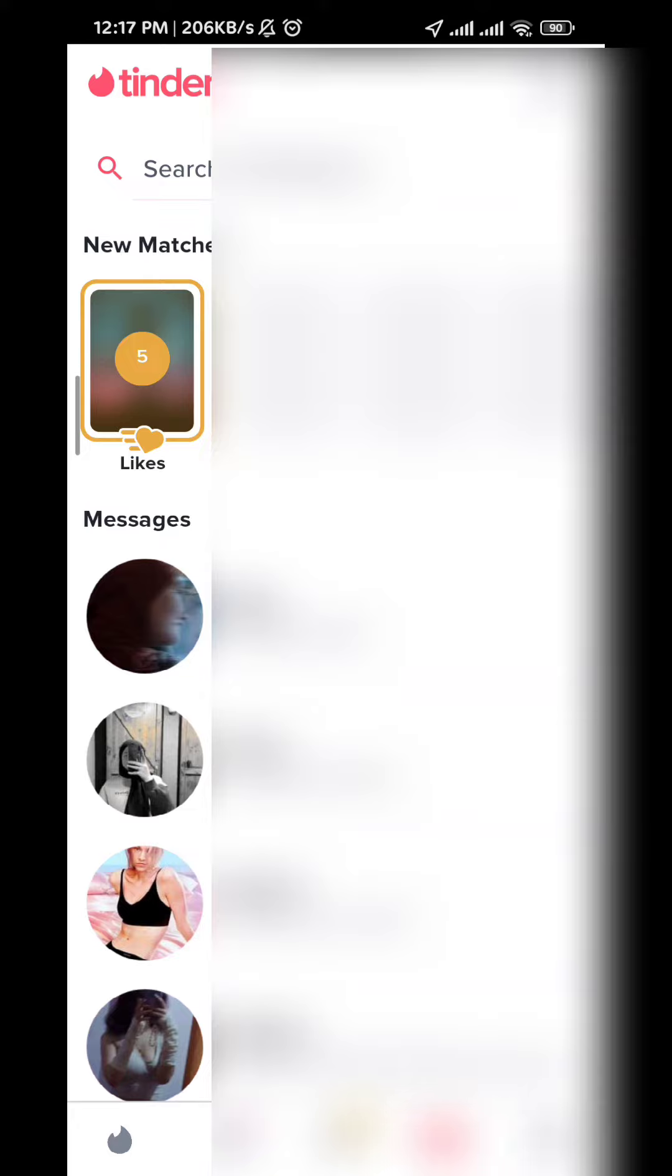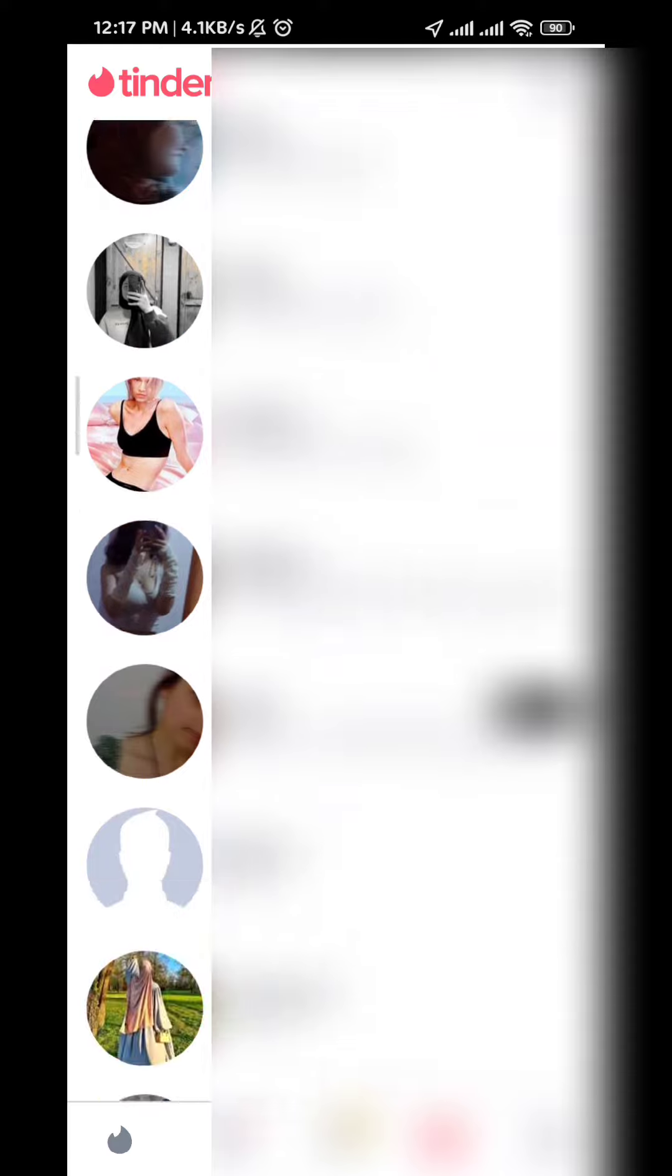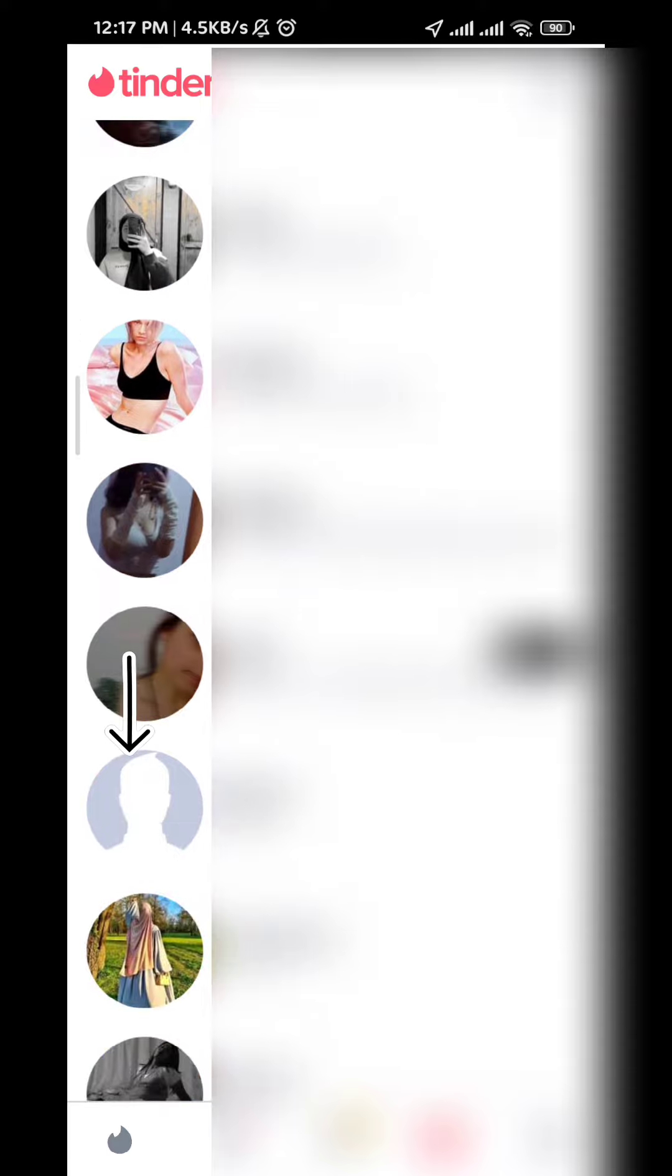Now let's choose a conversation in which you want to delete the message from. Let's say I want this one, let's just tap on it.